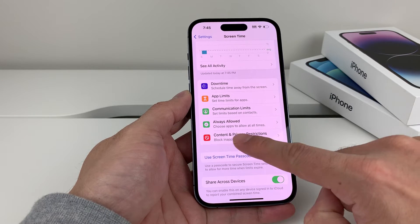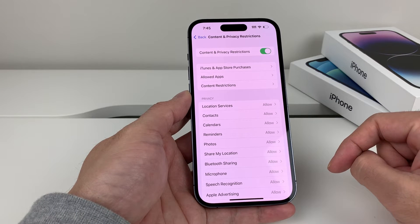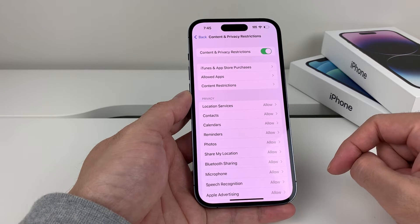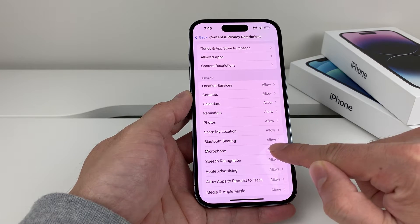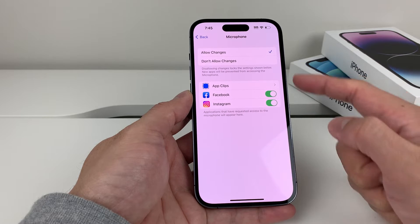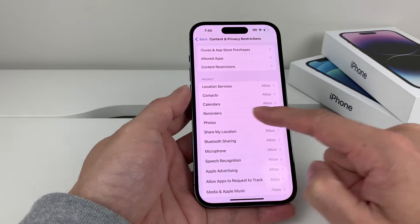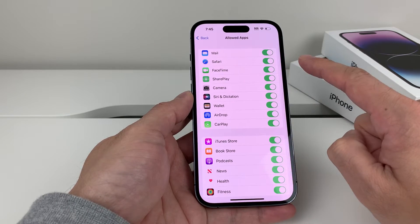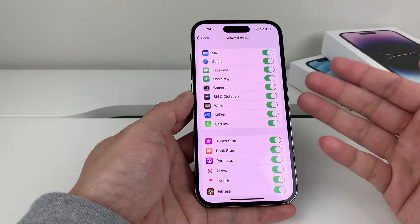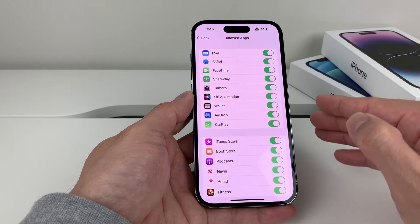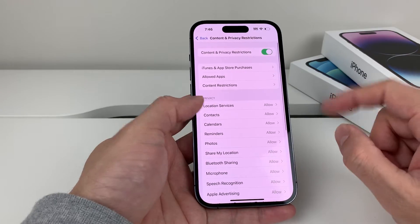You'll see an option for Content and Privacy Restrictions — click on that. Once you click on Content and Privacy Restrictions, a couple of things to check: where it says Microphone, click on that and make sure that it's allowed and the apps you have are on. Also make sure the camera is turned on as well — for example, if you're trying to use the mic with the camera and you're not getting sound, that's a good place to check too.